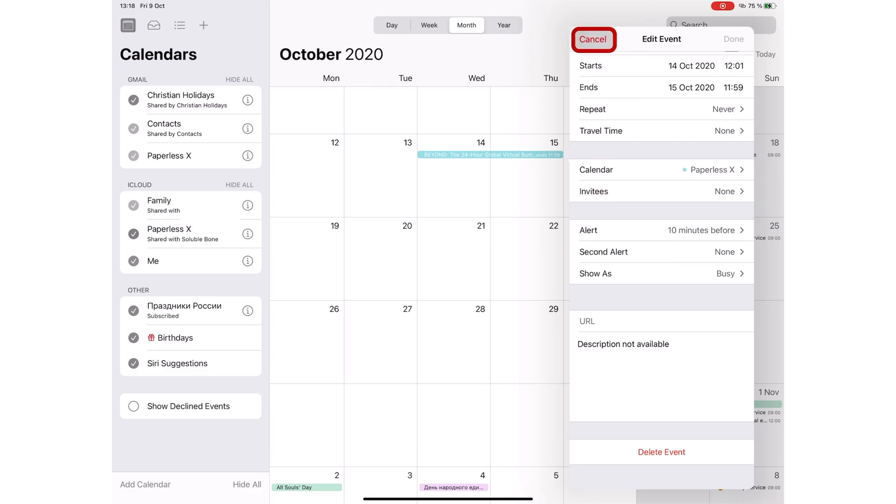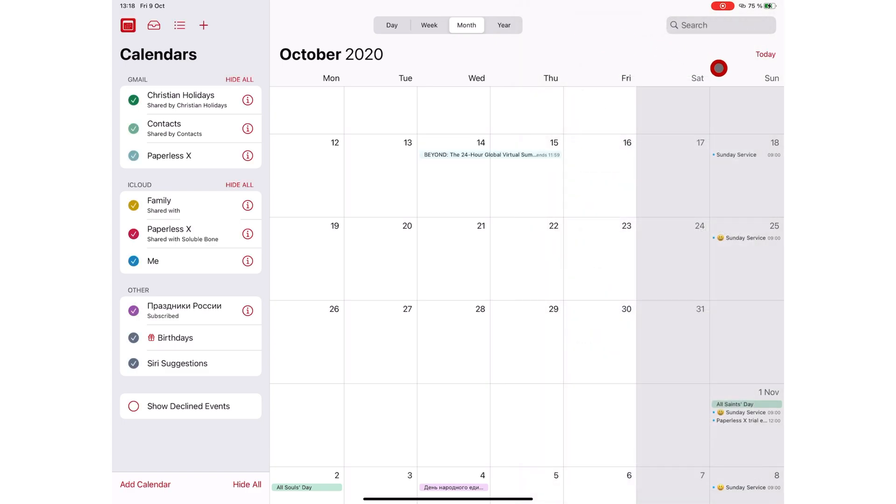If you want others to see that time as free, then just mark it as such when you create your event. The people trying to invite you will get alerted that you are free, but the calendar will still block it on your personal calendar in Apple Calendar.